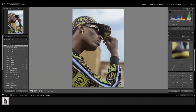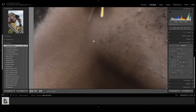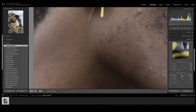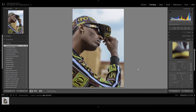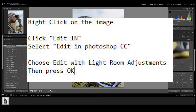I think our picture is okay now. So now we're gonna move to Photoshop. What we're gonna do is right-click then edit in Adobe Photoshop CC — I'm still using 2019. I'm gonna edit the copy with Lightroom adjustment, so let's move to Photoshop. Now we're on Photoshop and we need to remove the pimples.